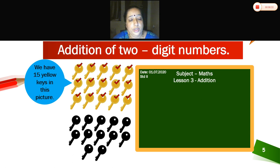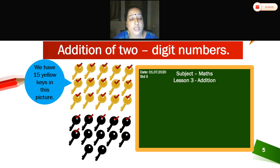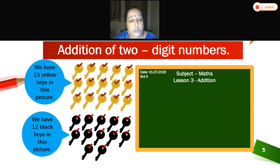Very good. Now can you see down what is there? That is black keys. Now let us count the black keys: 1, 2, 3, 4, 5, 6, 7, 8, 9, 10, 11, 12. How many black keys are there? 12. So we have 12 black keys in this picture.